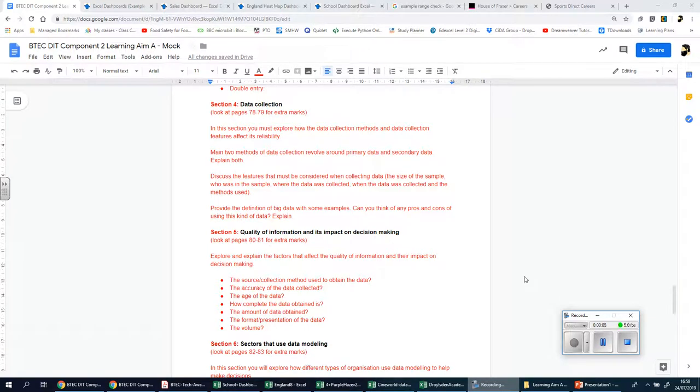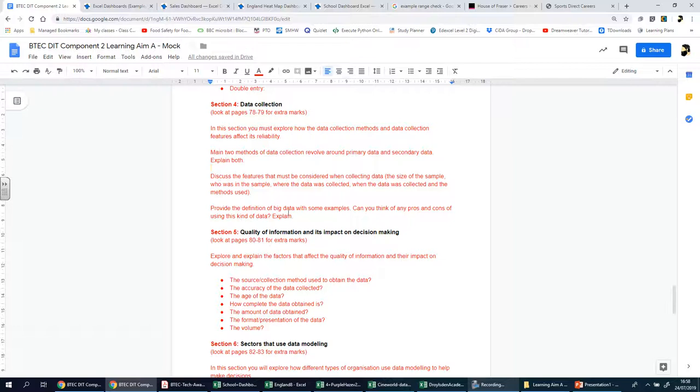Welcome to the video help guide for section 4 which is titled Data Collection. The help for this can be found in the book pages 78 and 79. I would highly recommend you read through those pages to get additional information and knowledge to help you better complete this section.